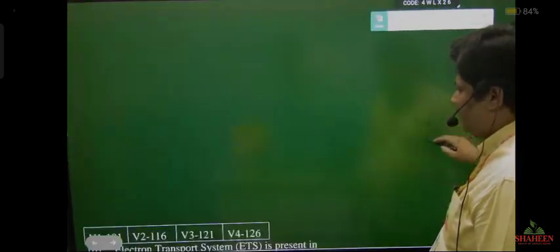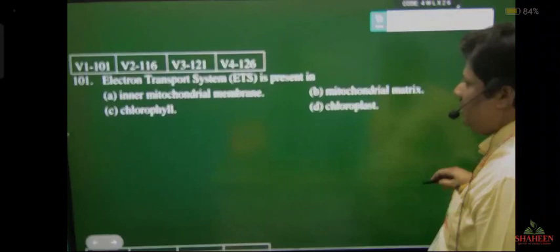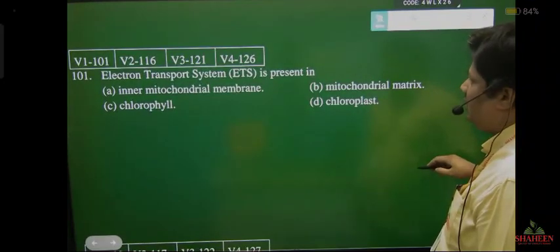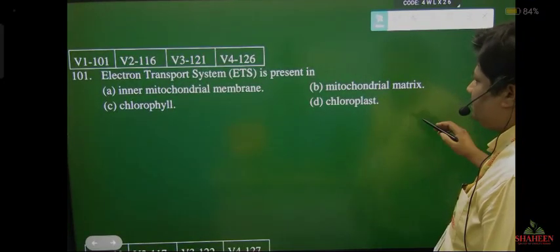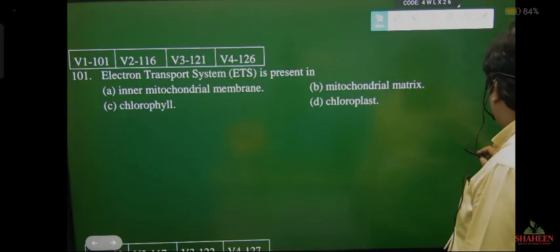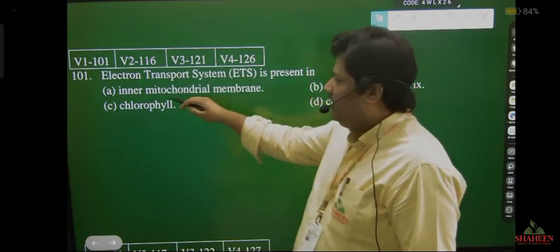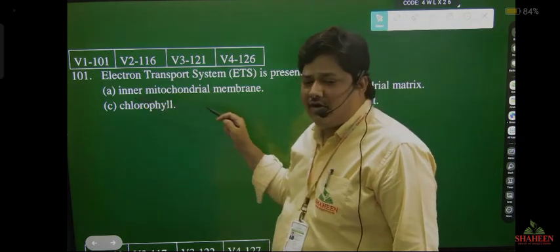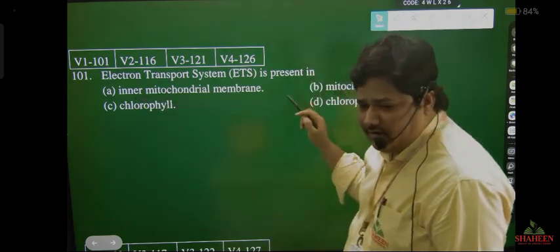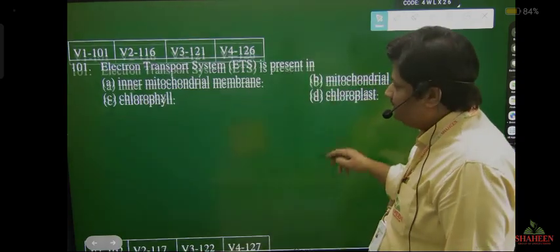Now let's take some difficult type questions. Electron transport system — where is it found? Electron transport system occurs in the inner mitochondrial membrane.